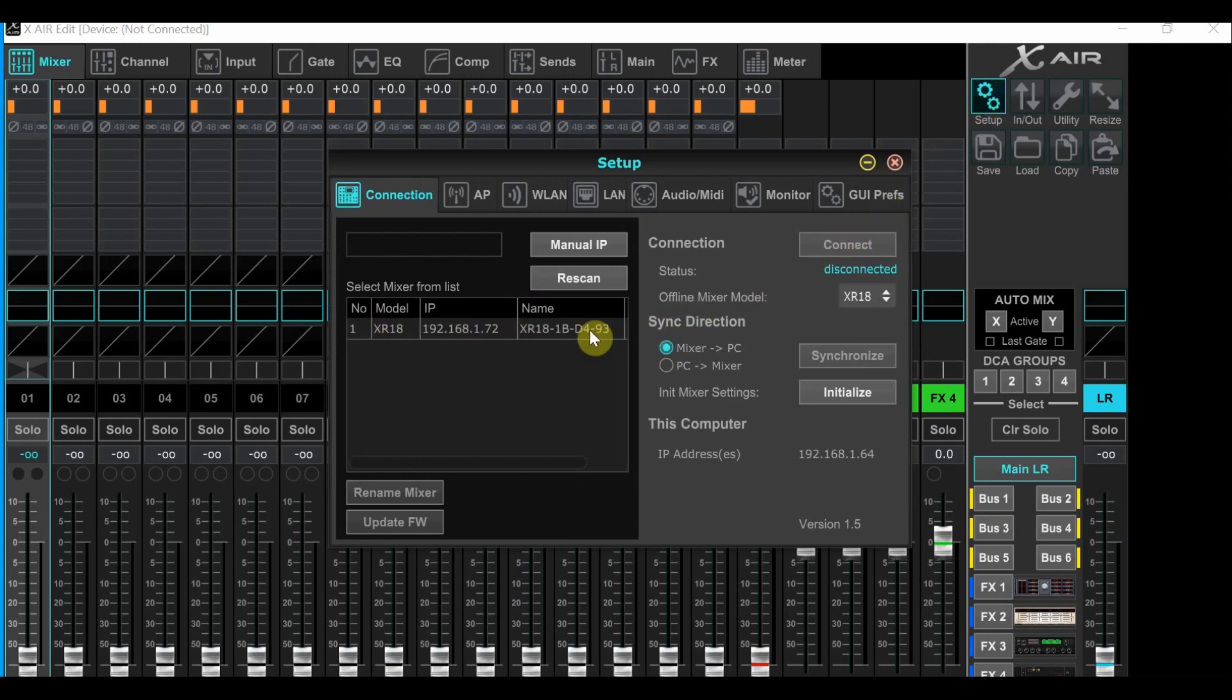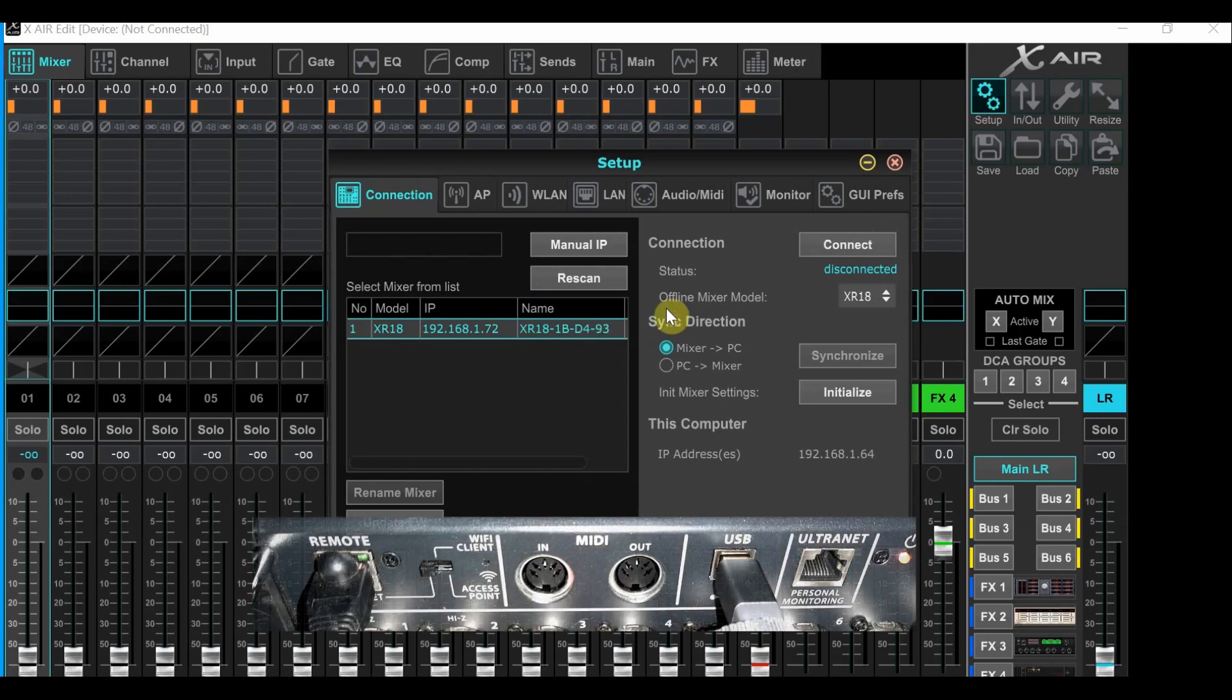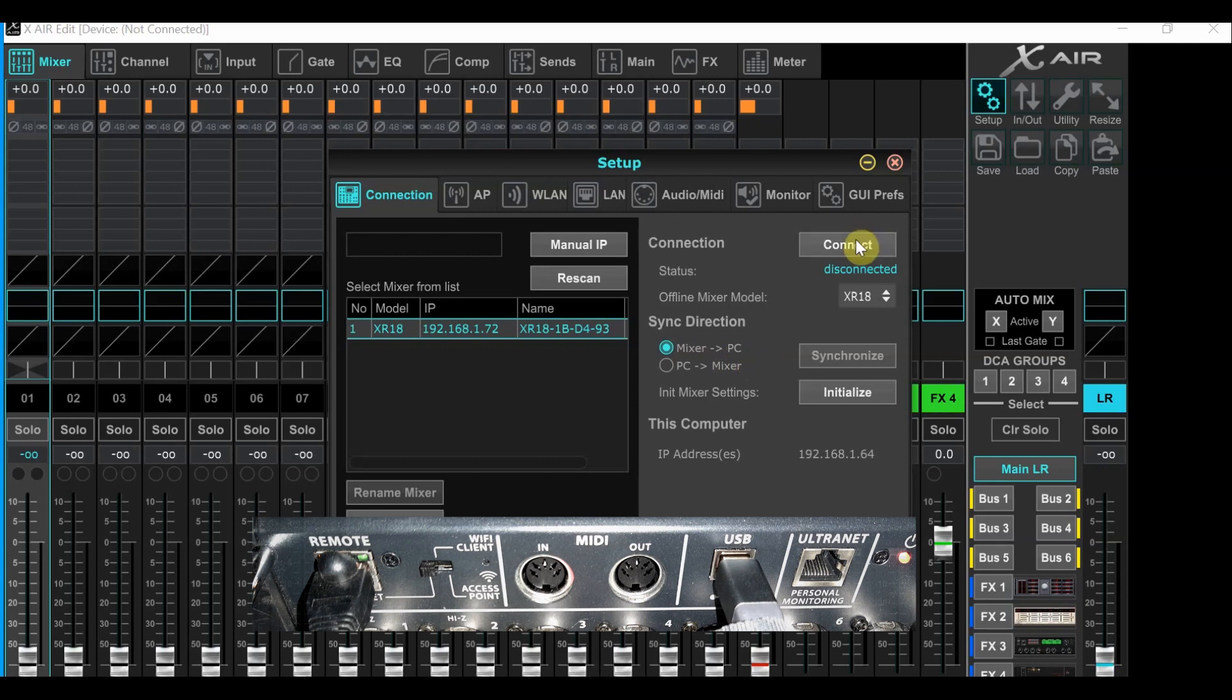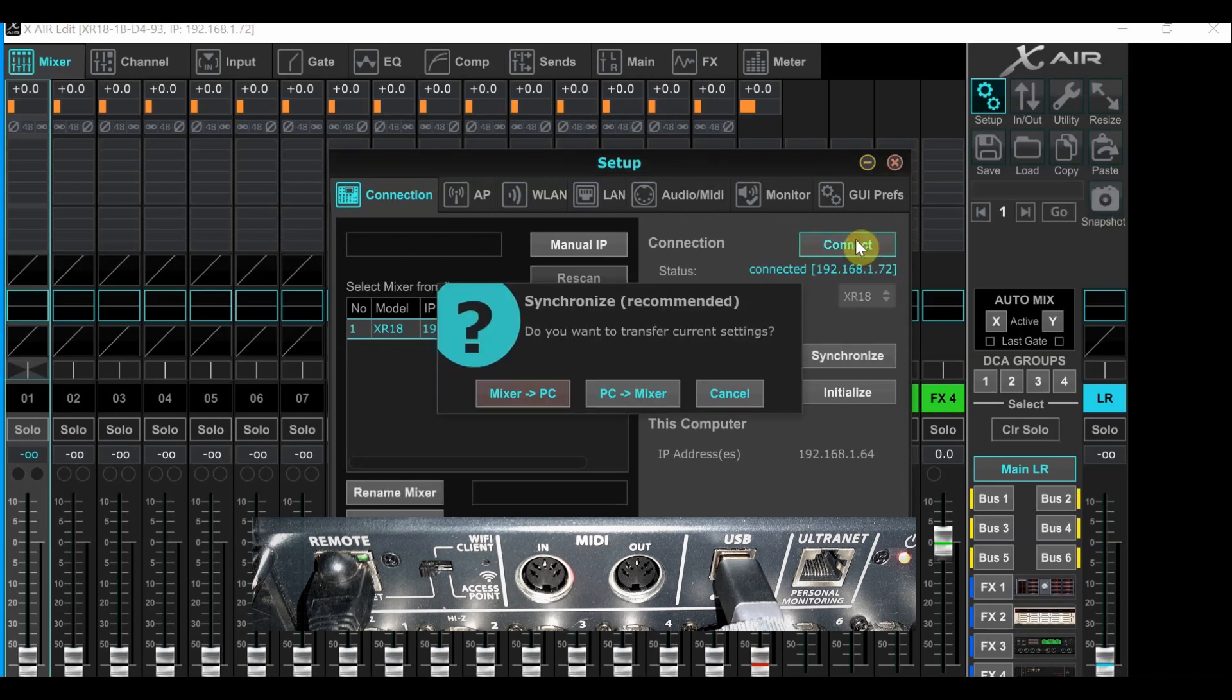If it is not there, make sure your Ethernet cable is not connected to the Ethernet port. It should be in the remote port and the switch by the port should be in the Ethernet position. Once you've highlighted the XR, click connect.